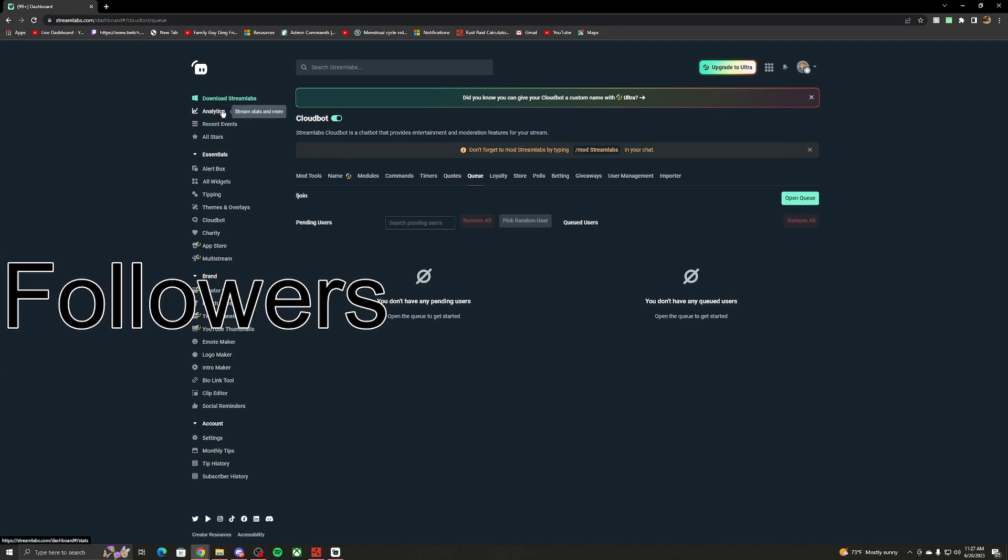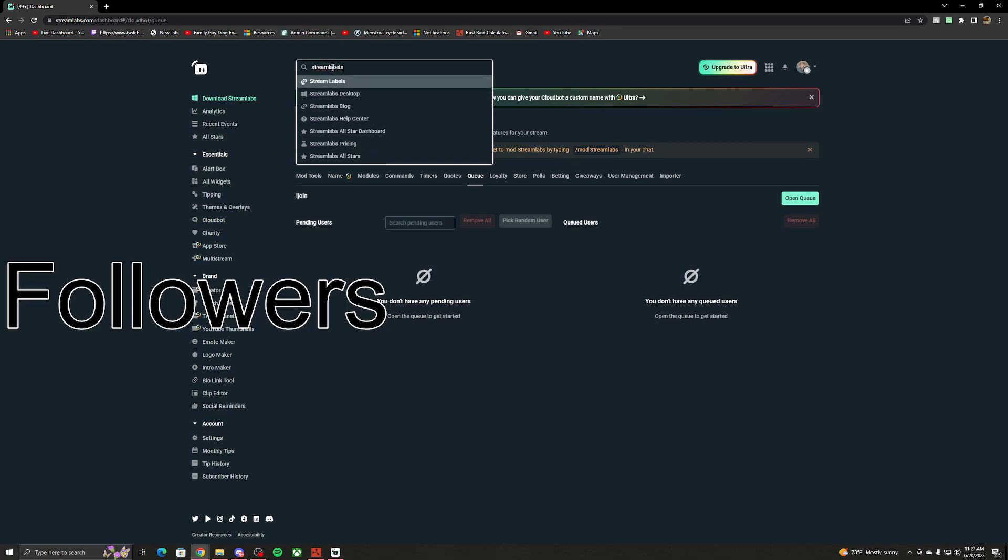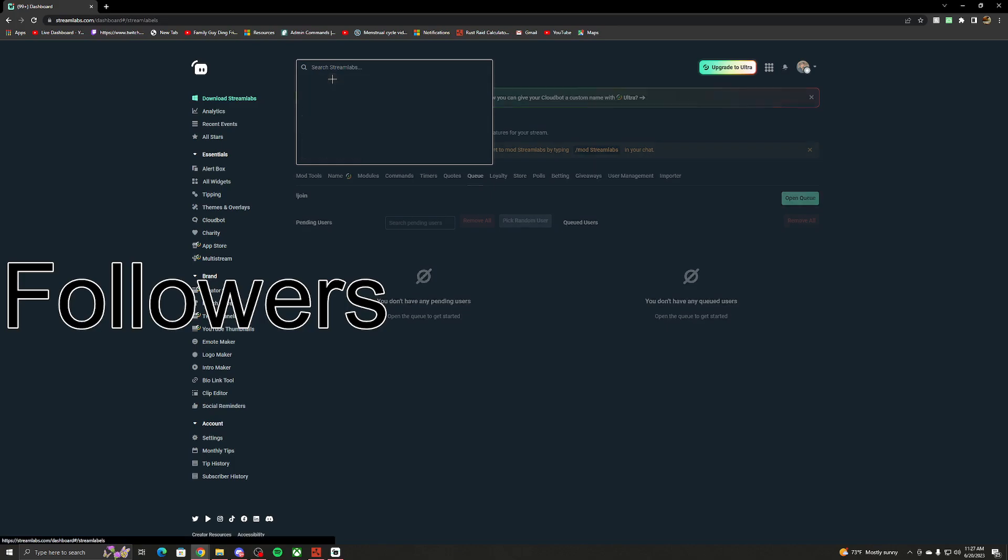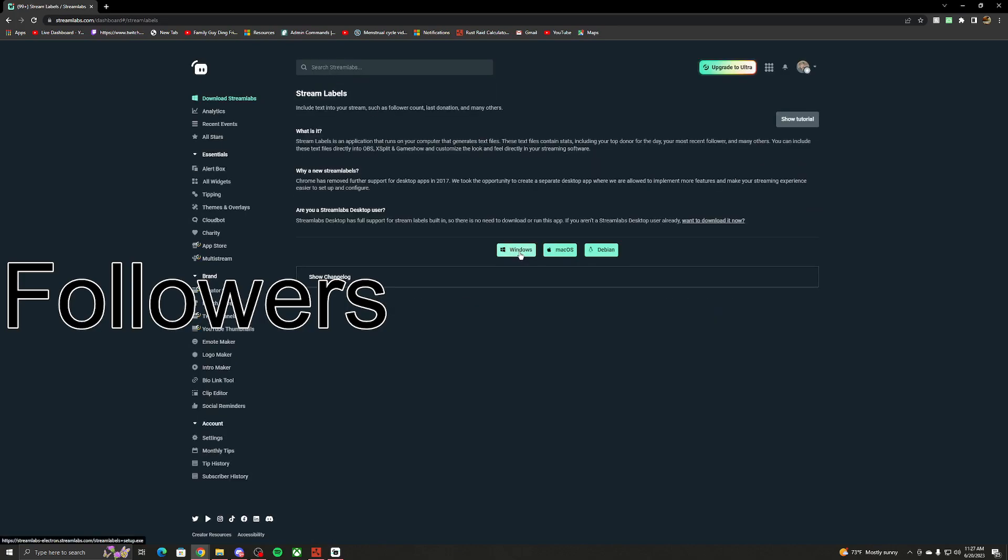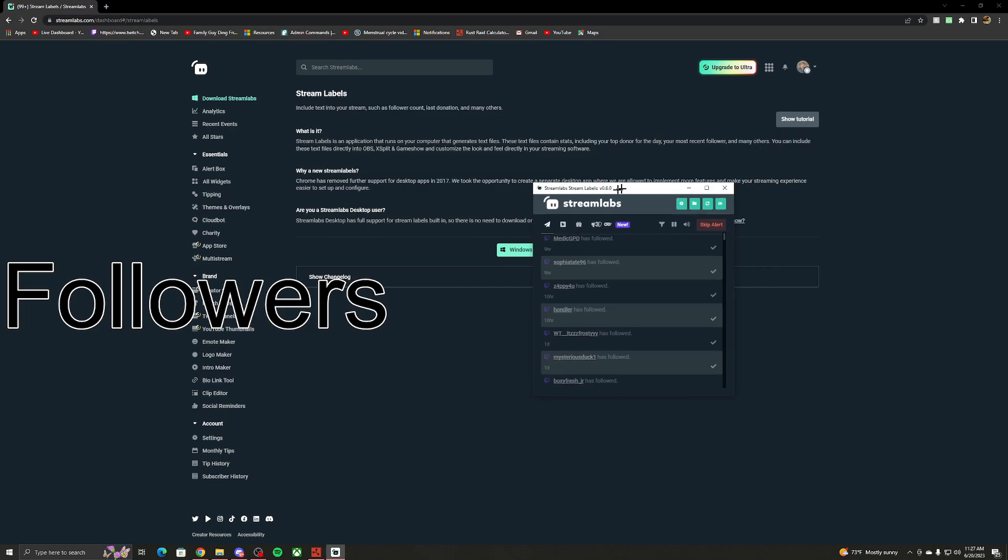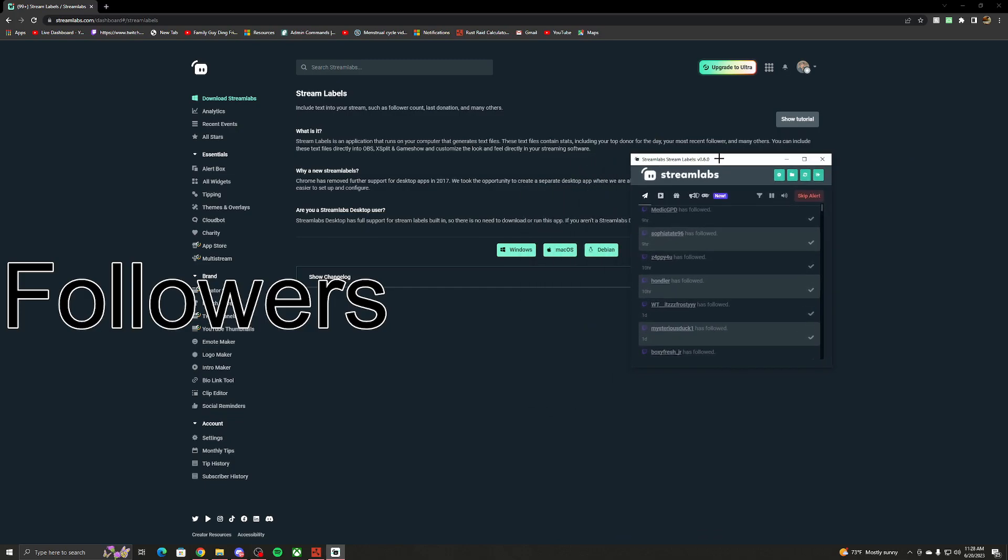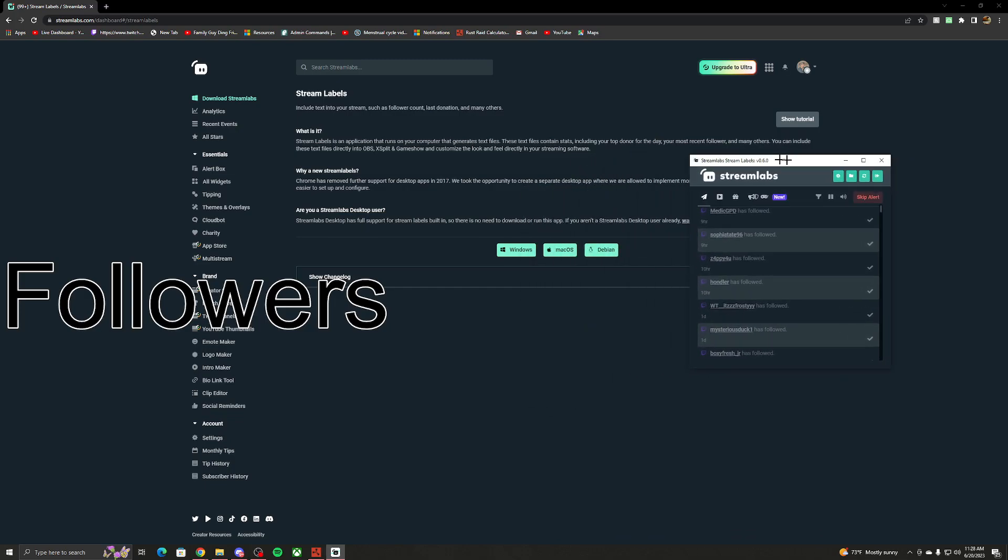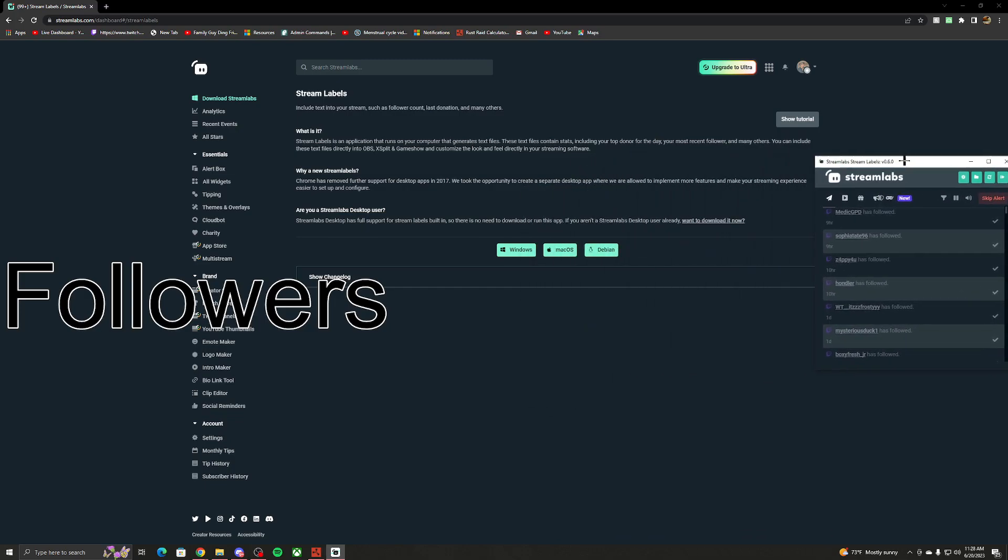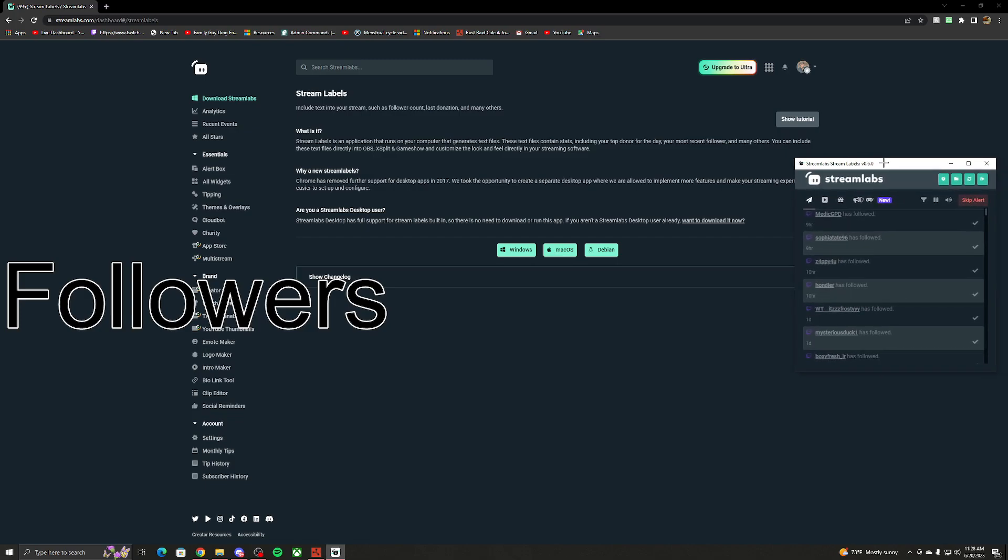So after you log in, you want to go to Search up here. You want to go to Stream Labels. It should pop up like this. Download this to whatever you're on. It should give you the app, I believe, the app first and the files. You want to put this in the Stream Labels folder. Make a folder before you do this.